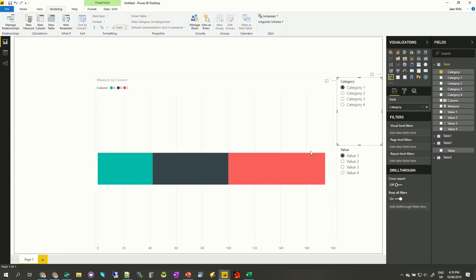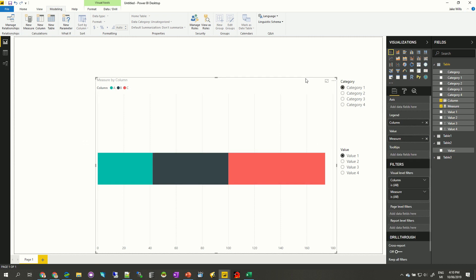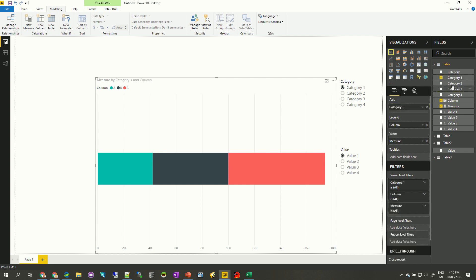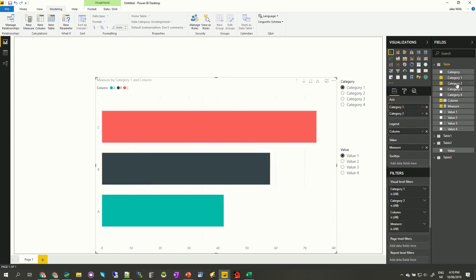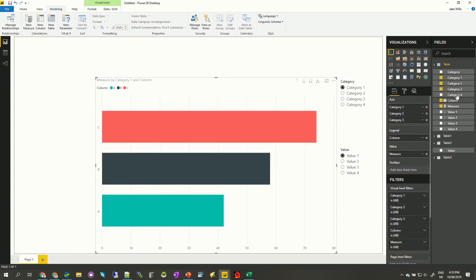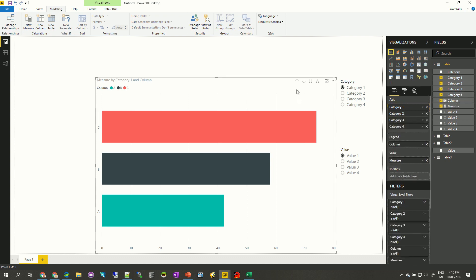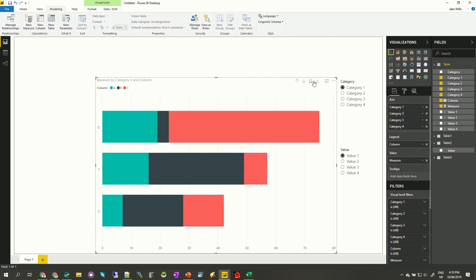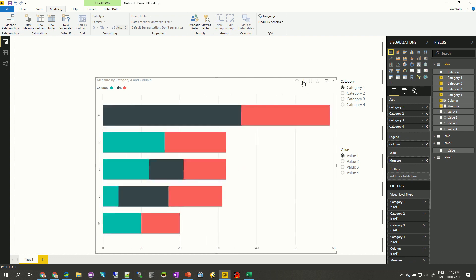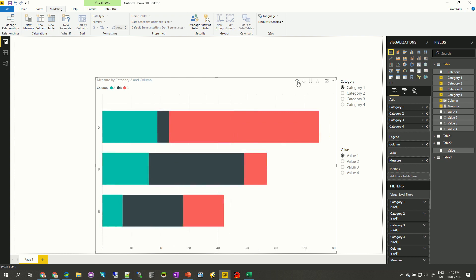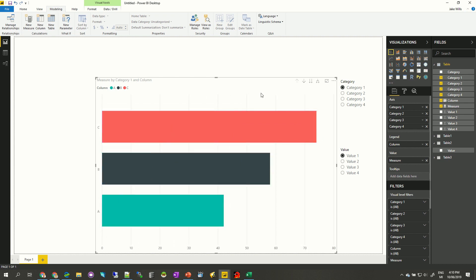Coming back to the graph, the last thing we want to do is split it up by the different categories. So in the axis I can put in category one, category two, category three, and category four. As I move through these different options we can see it changes between those different categories. What we want now is some buttons to be able to change between those categories nicely, so we're going to insert a button.